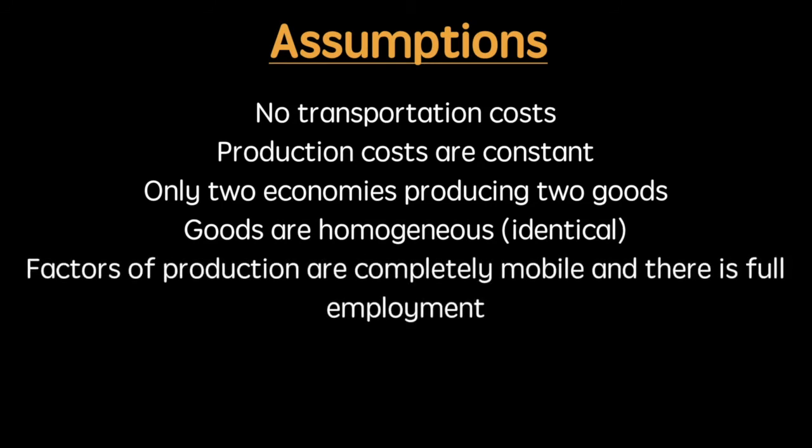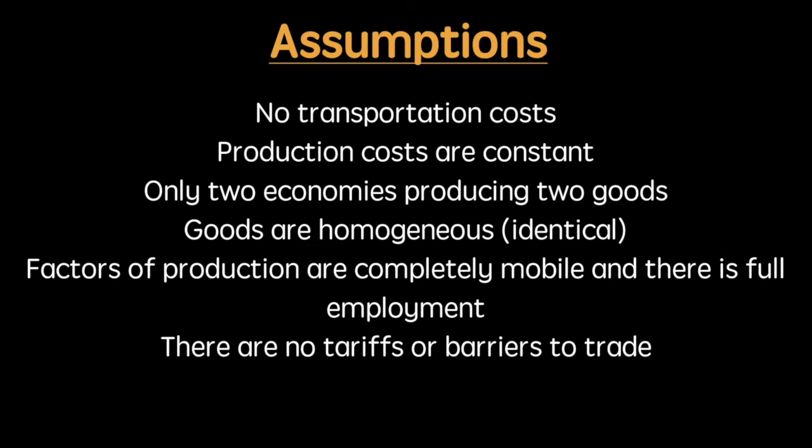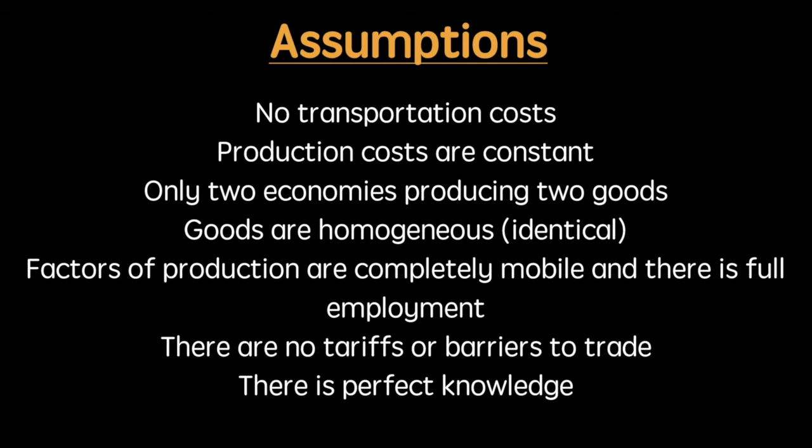Factors of production are completely mobile and there is full employment. There are no tariffs or barriers to trade and there is perfect knowledge. While these assumptions are asking a lot, they are a necessary condition of our pending analysis.